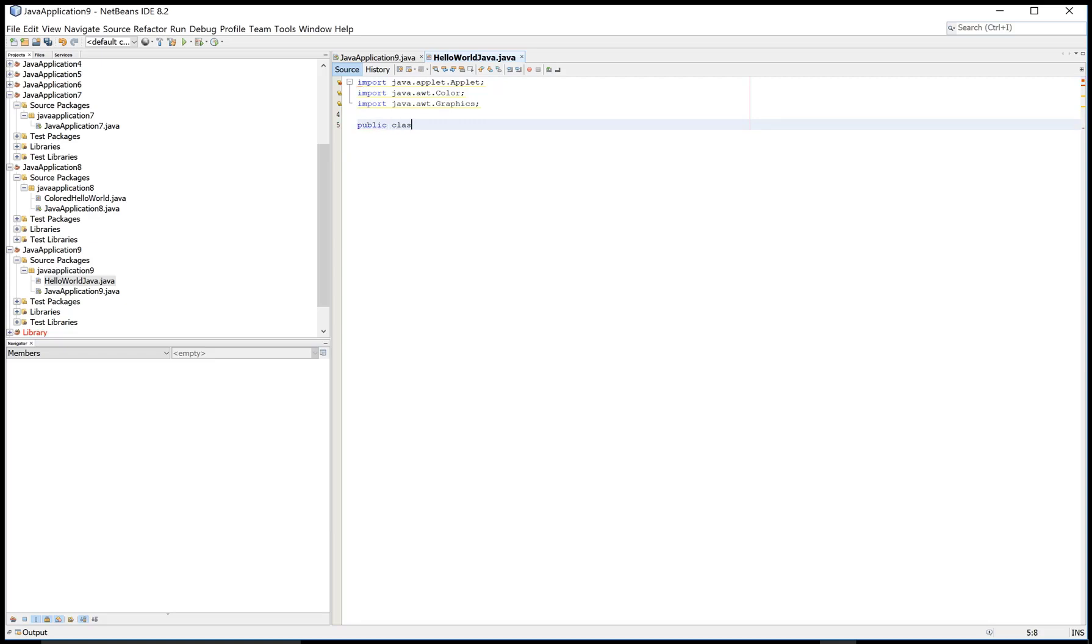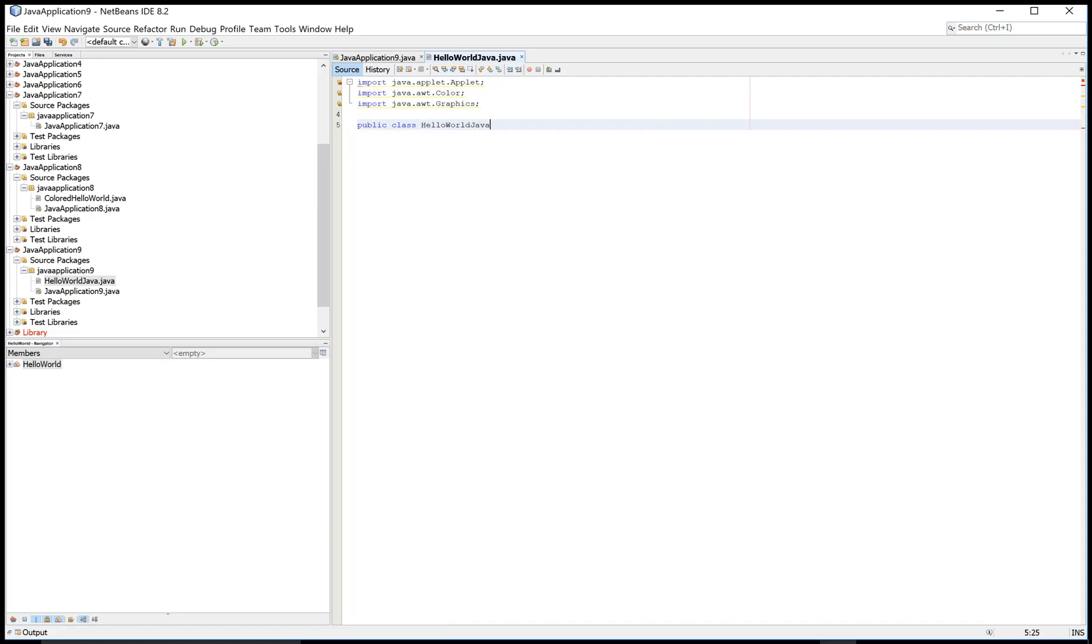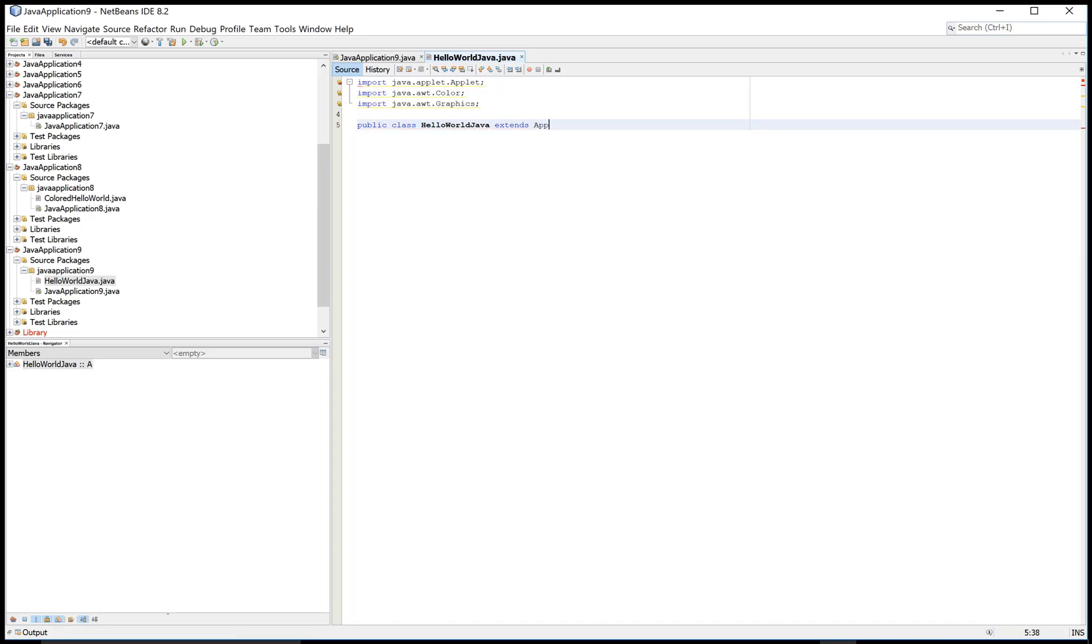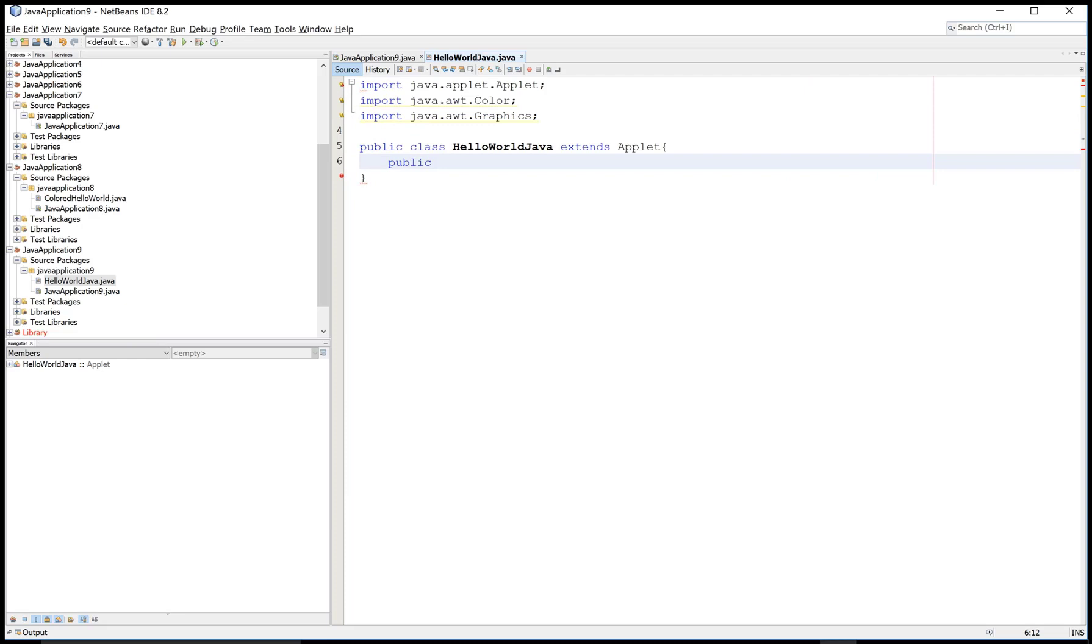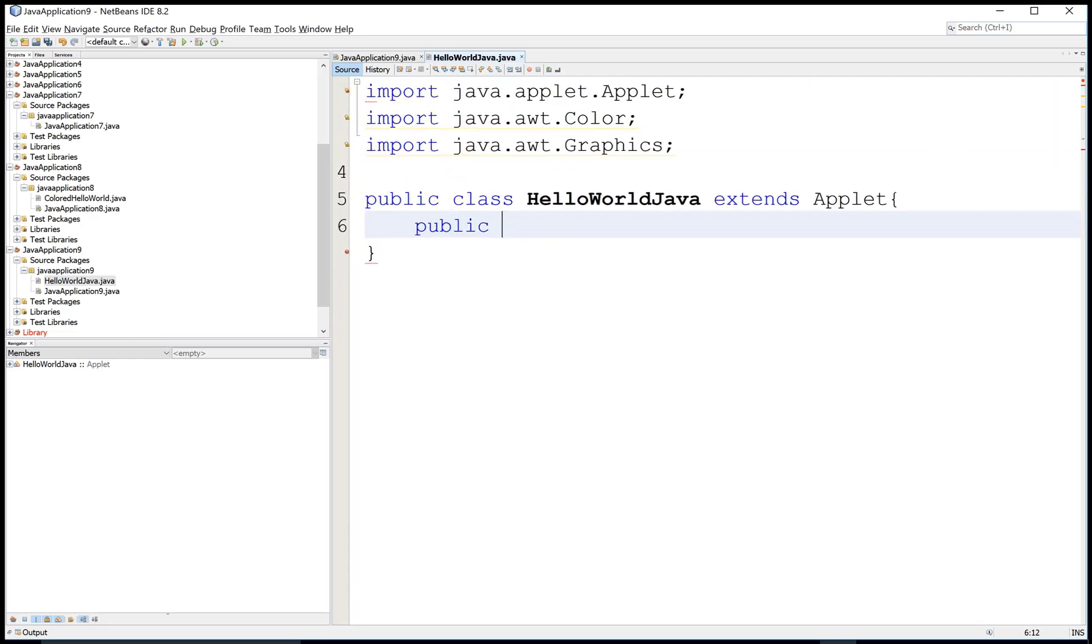And in which you can add the paint method to draw the object in a Java applet. So public class HelloWorldJava extends with the Applet class. Here we have Applet with capital A and the name of the package a is small. Use a paint method.